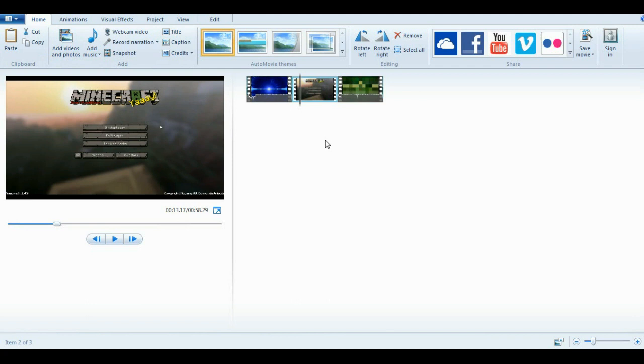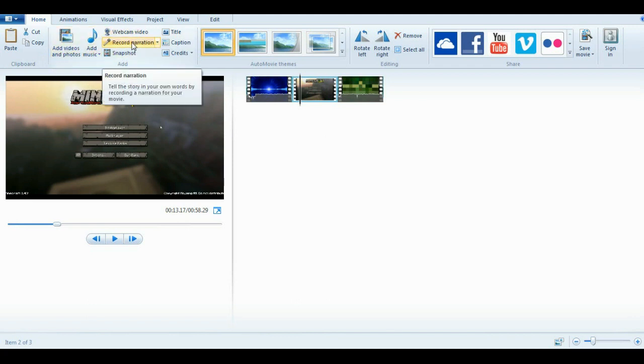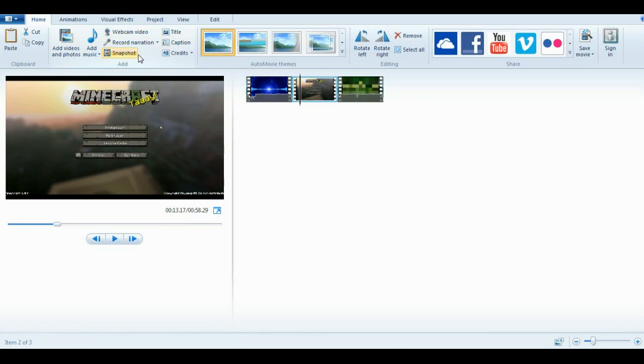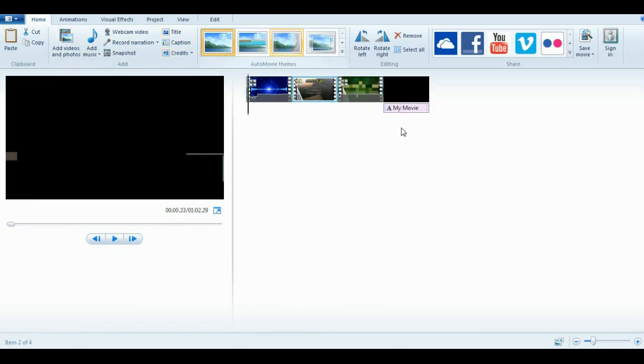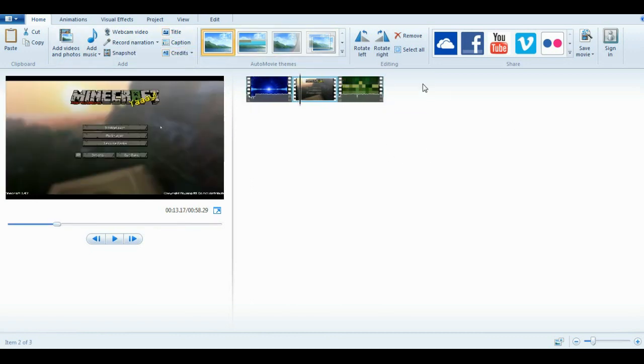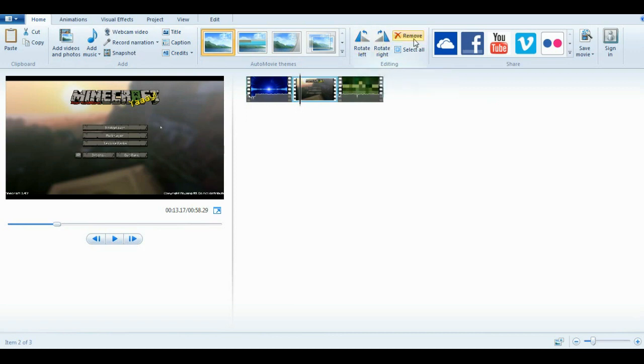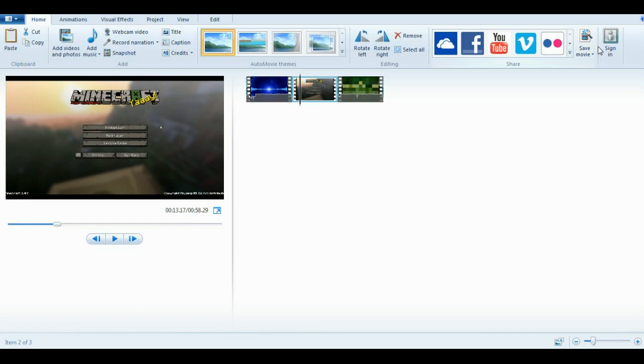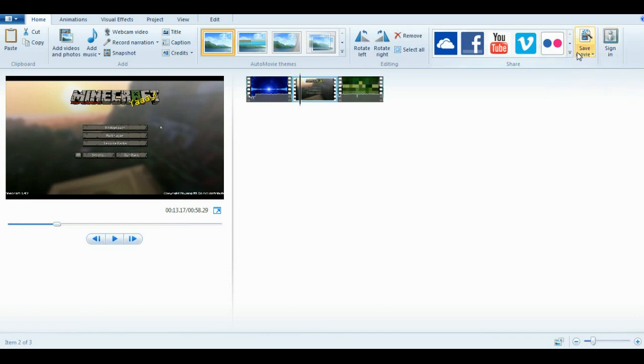You can add videos and photos from here. You can add music. You can add a webcam video. Record narration, which is overlay of, yeah, it's non-live commentary pretty much. You can add text. This is for music. You can rotate the video left and right. You can remove something. You can select all to do one thing, which is pretty much here. You can upload to YouTube from here. You can save the movie.